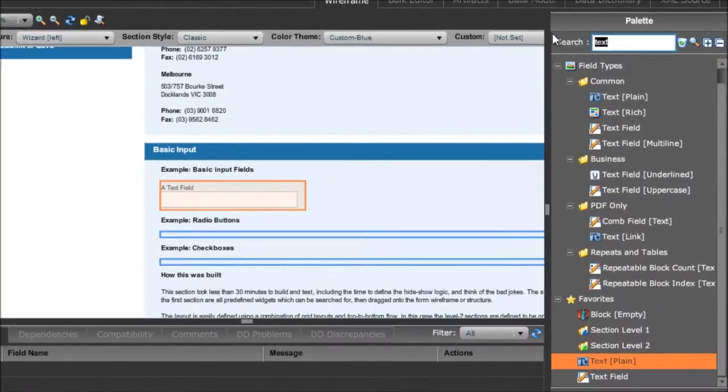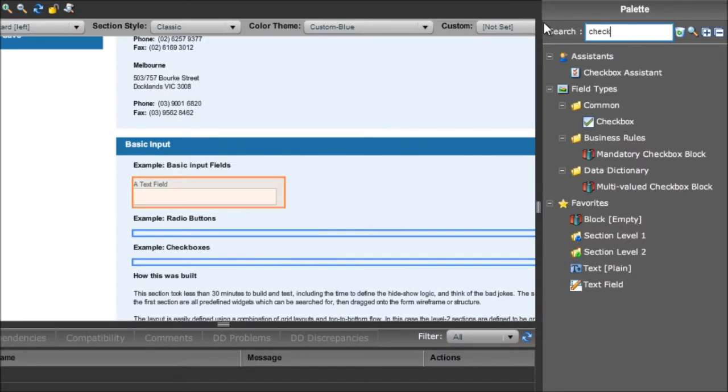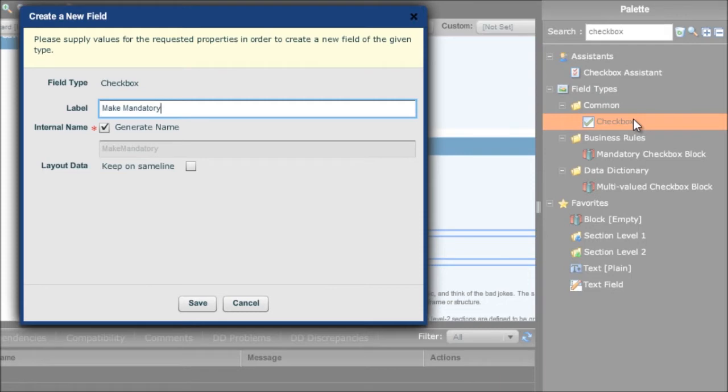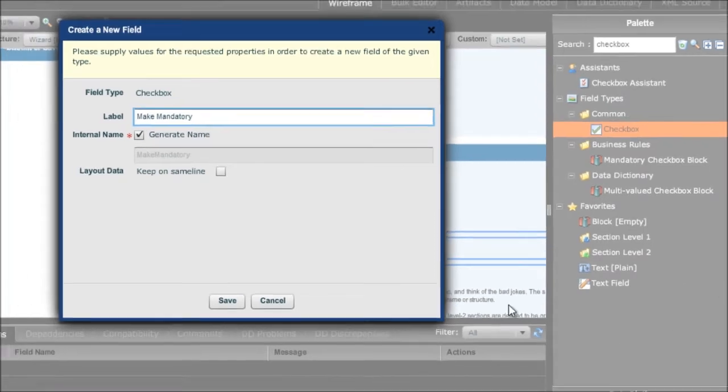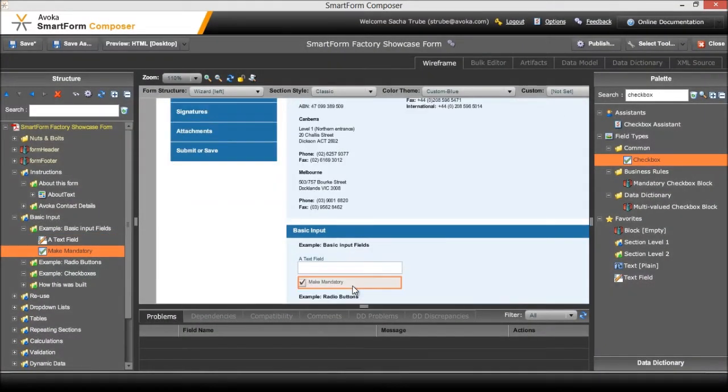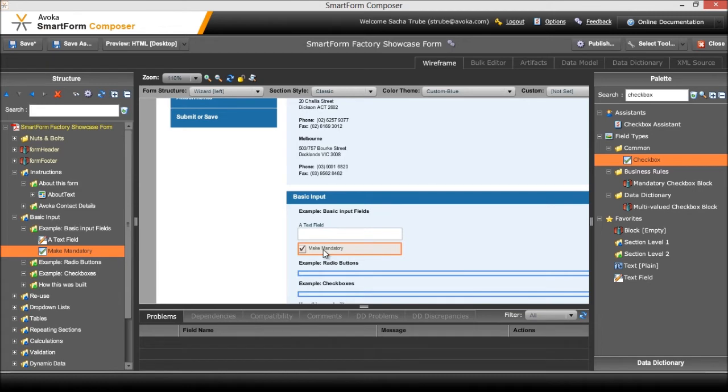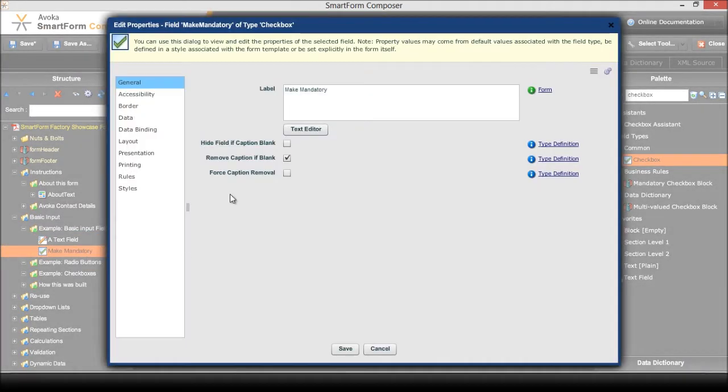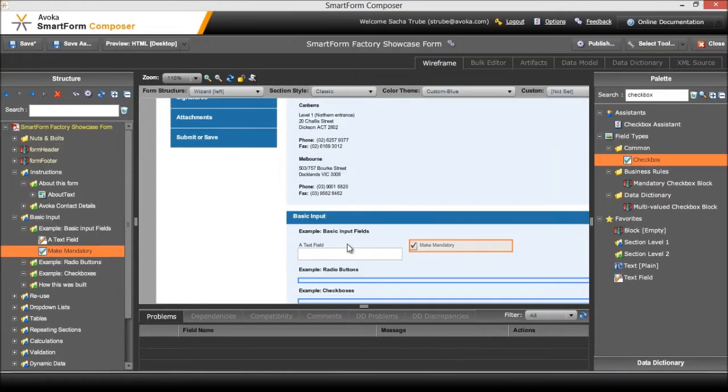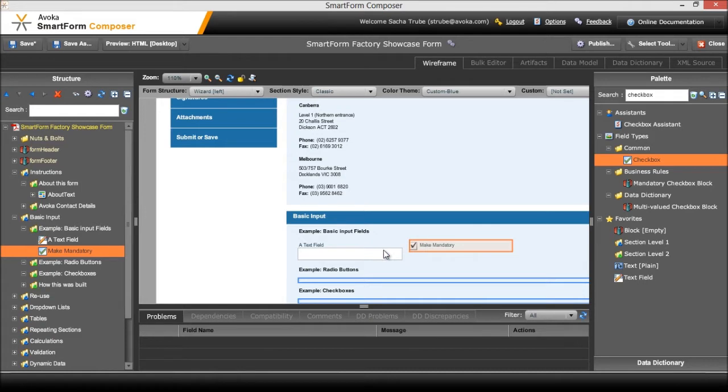I'm just going to add in a little checkbox next to that. I'll just double click it, it places it next to the item which is currently highlighted, and type in make mandatory. Now just for layout purposes I'd like to keep that on the same line - click on layout, keep on same line and save. All that does is it places it on the same line as the previous item.